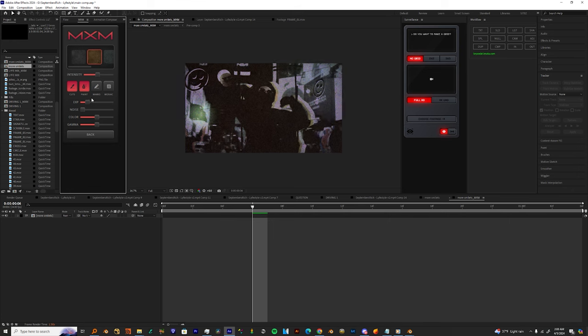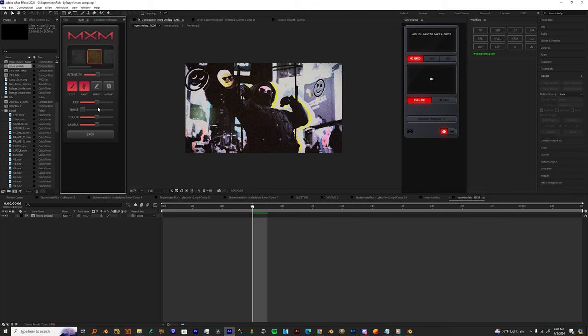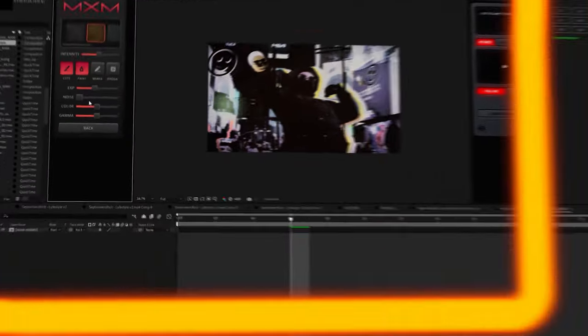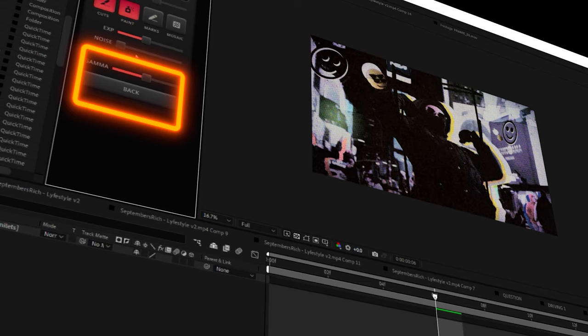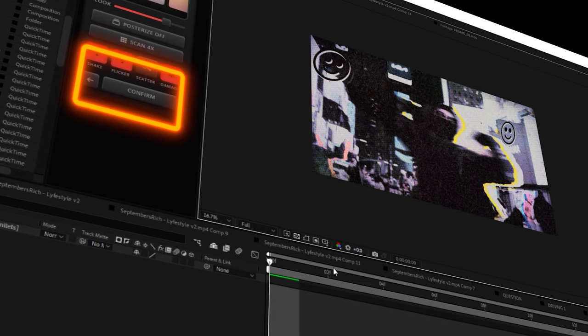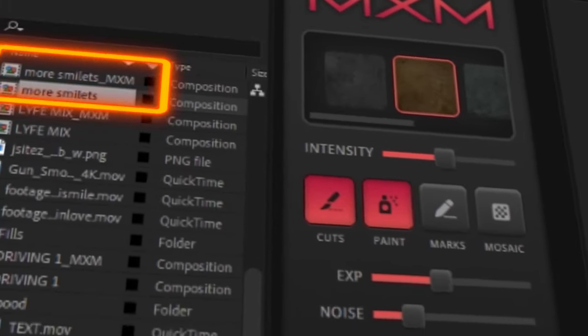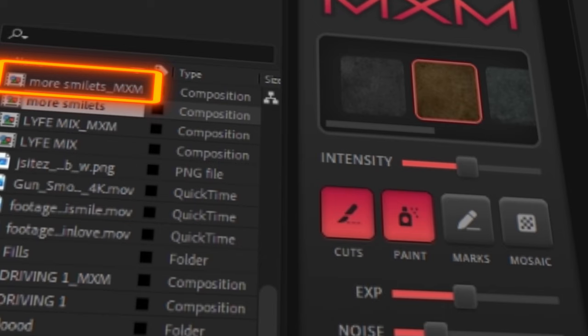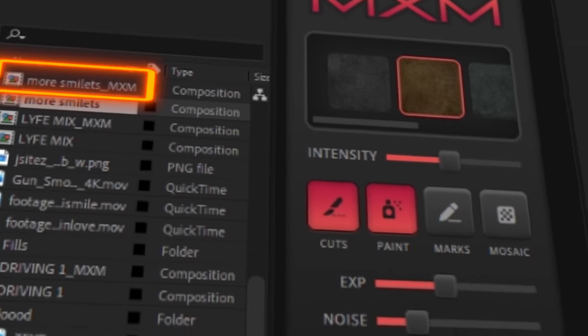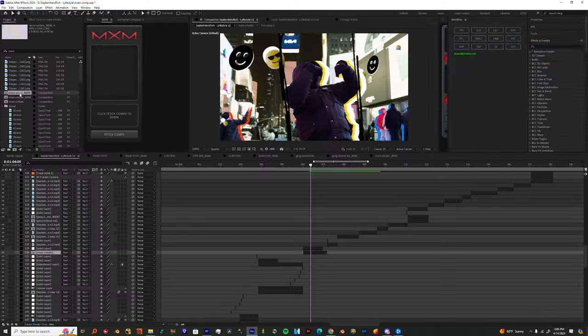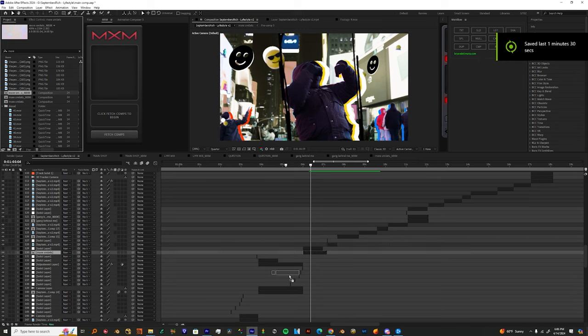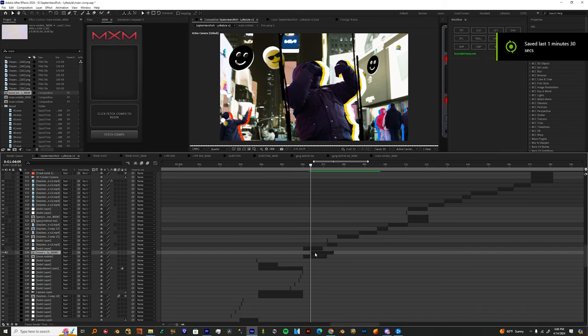You can also add VFX, you can add some paint, scribbles, marks, and also a mosaic effect. And then you would hit Back, and when you hit Back you just hit Confirm. Once you're done with that, you'll come back into your main comp. Then you want to search for your MXM with the title and drop it over your footage.